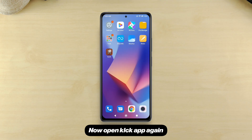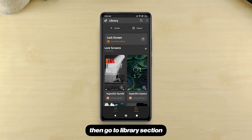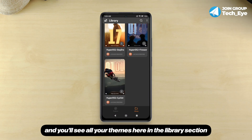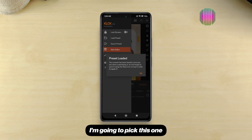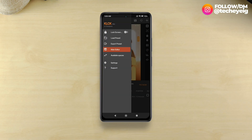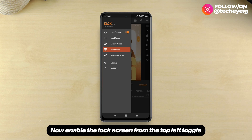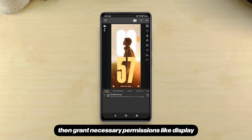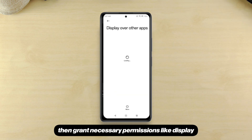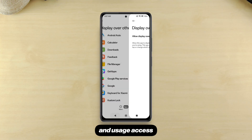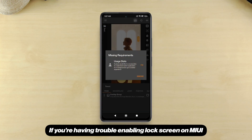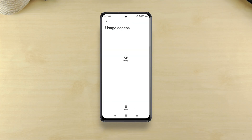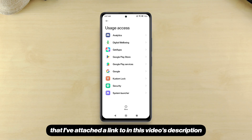Now open the KLCK app again. Then go to the library section and you'll see all your themes here. Just pick any one you want — I'm going to pick this one that I call Daydream. Now enable the lock screen from the top left toggle. Then grant necessary permissions like display over other apps and usage access. If you're having trouble enabling the lock screen on MIUI or HyperOS devices, check out a troubleshoot video that I've attached a link to in this video's description.